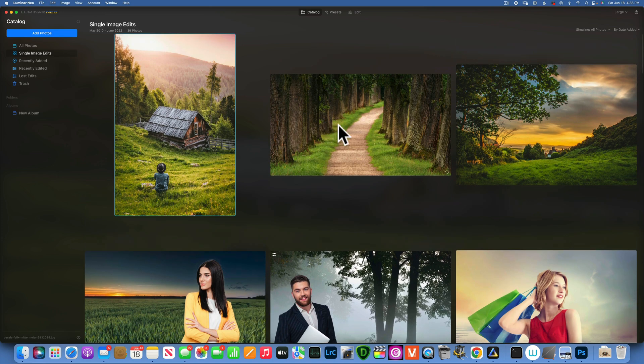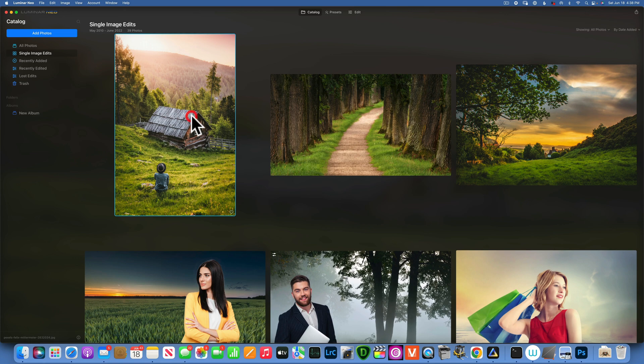Hello my friends, here we are at Luminar Neo and today we are talking about toning the greens.